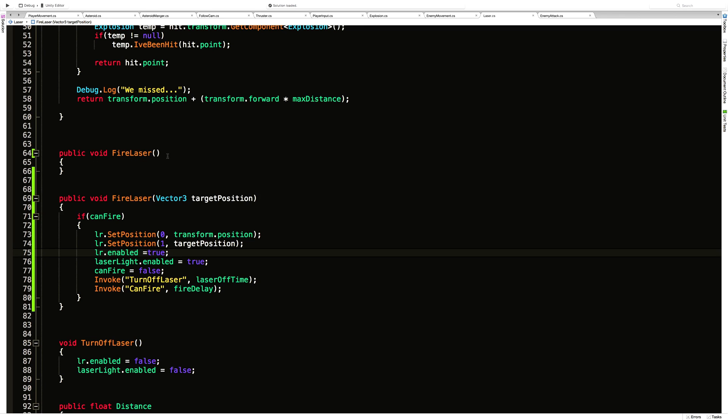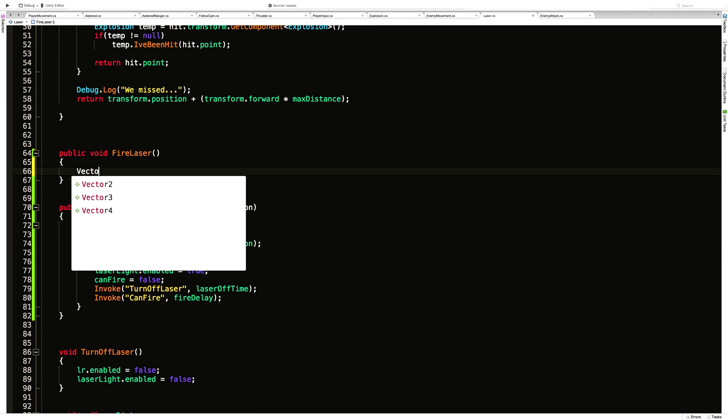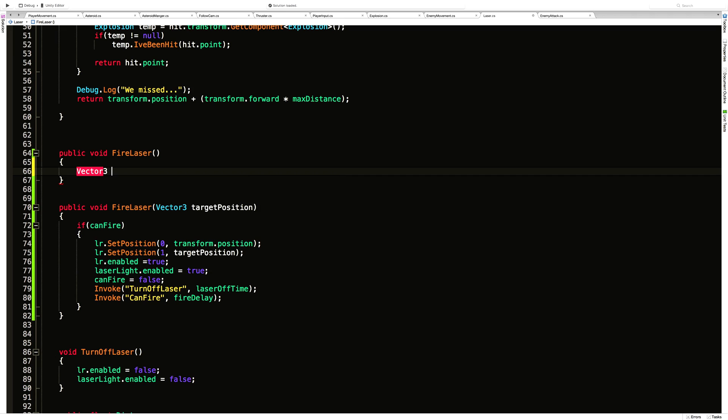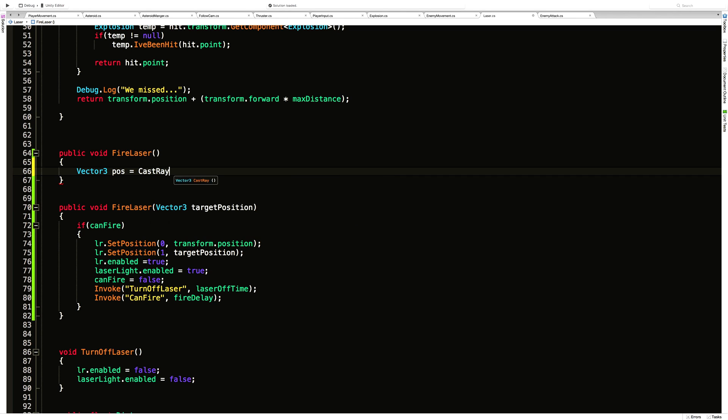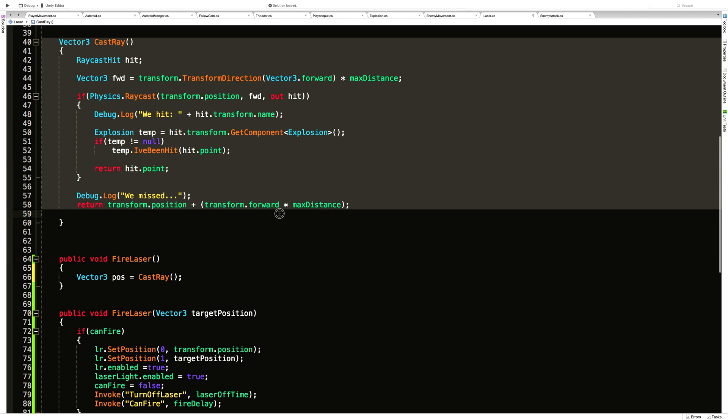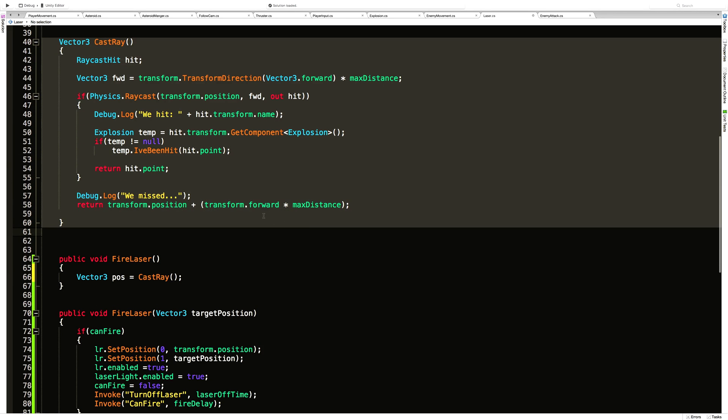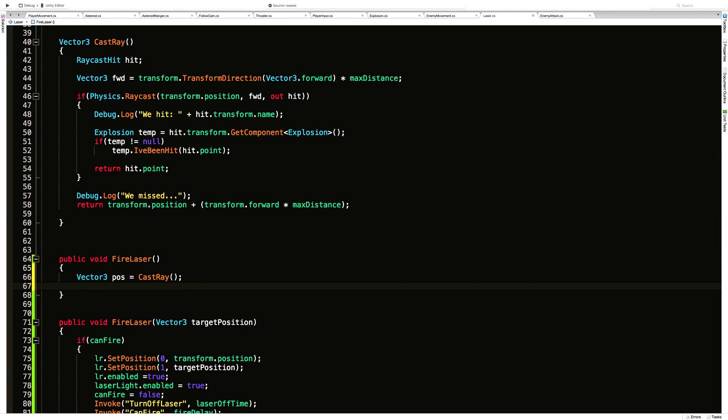Now we want to get this working again so we can actually shoot. The first thing I want to do is set up a new vector three—I'm just going to call it pos for position. This is going to be equal to that cast ray function. Now this is when the player presses it—it's going to go up here, cast the ray for us, and return the hit position for us. Then we can pass it into here.